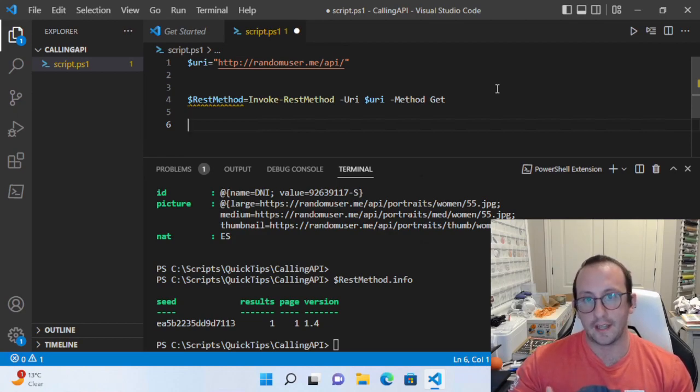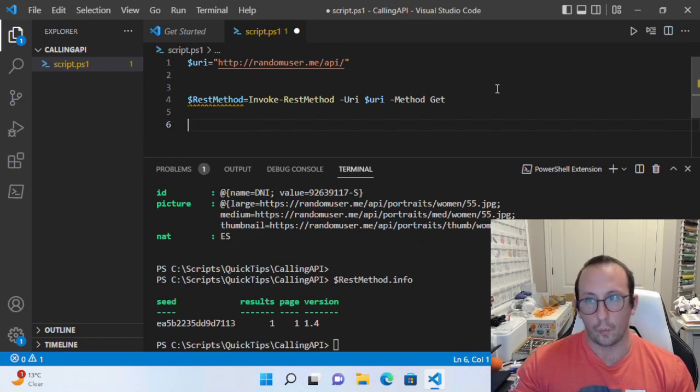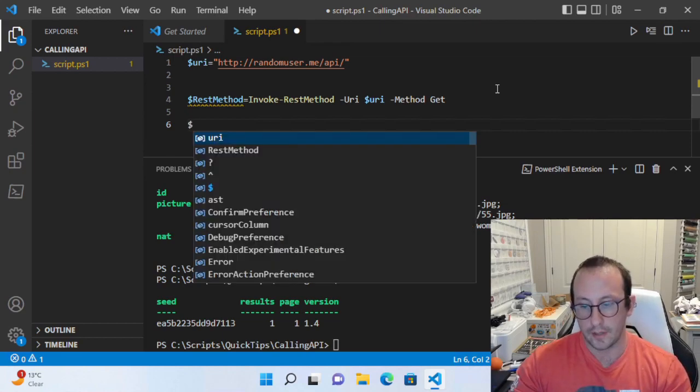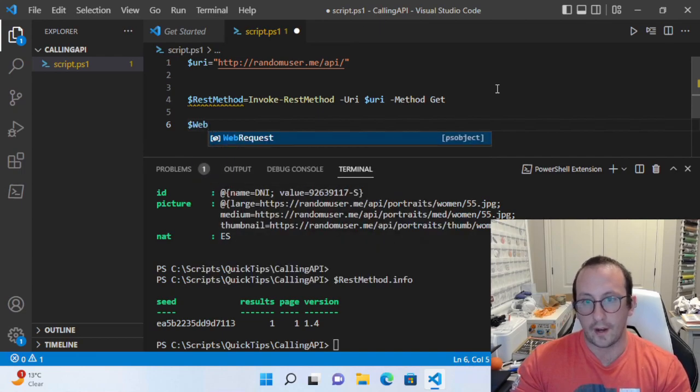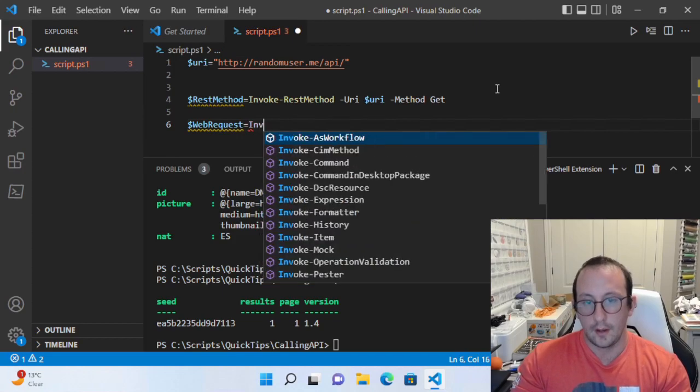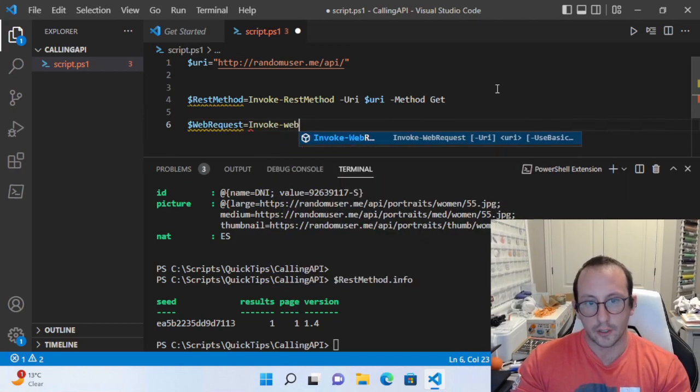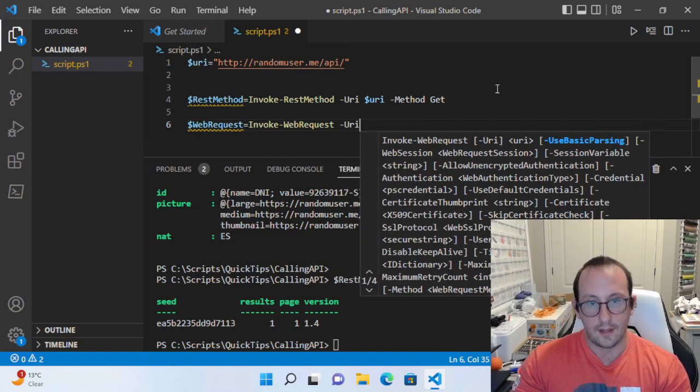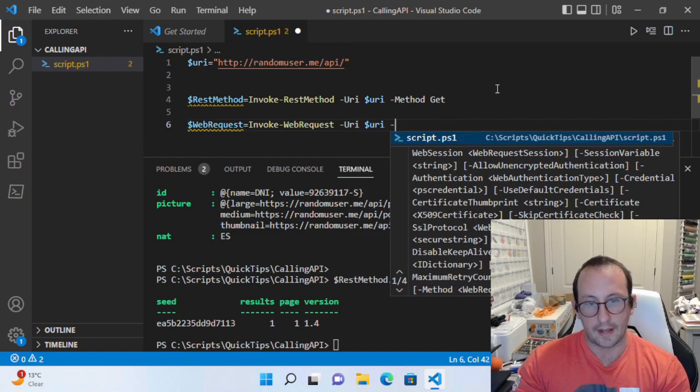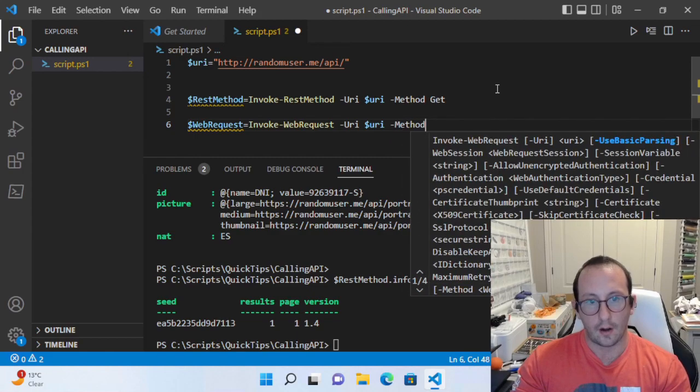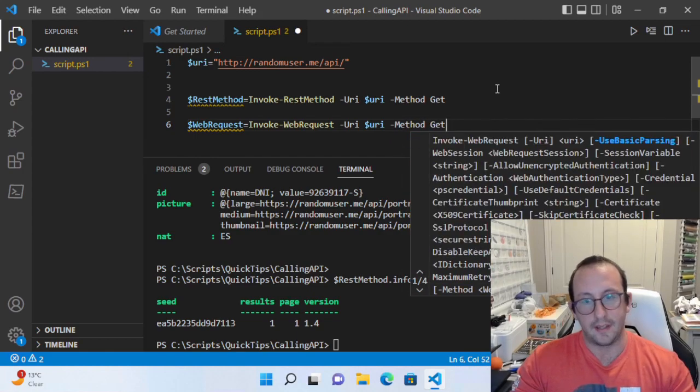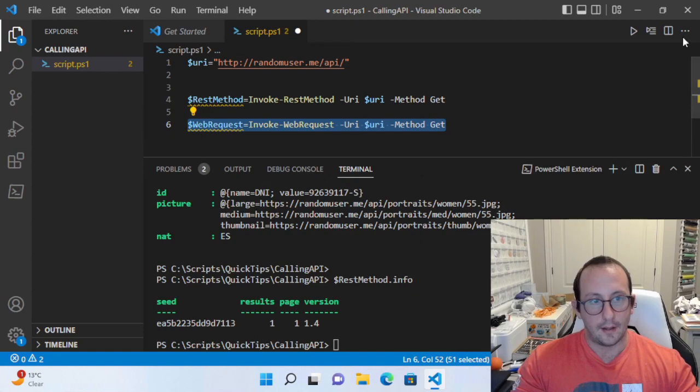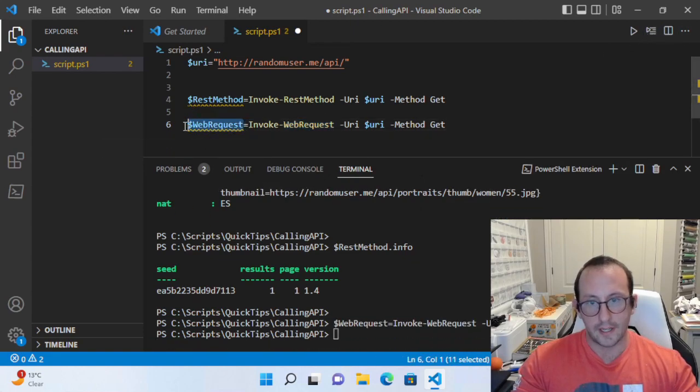Now let's take a look at the other cmdlet: Invoke-WebRequest. We're going to store that right away in a variable called web request. We'll do Invoke-WebRequest, and once again the parameters are identical: we'll pass in our URI and our method is going to be Get. Let's run this line.